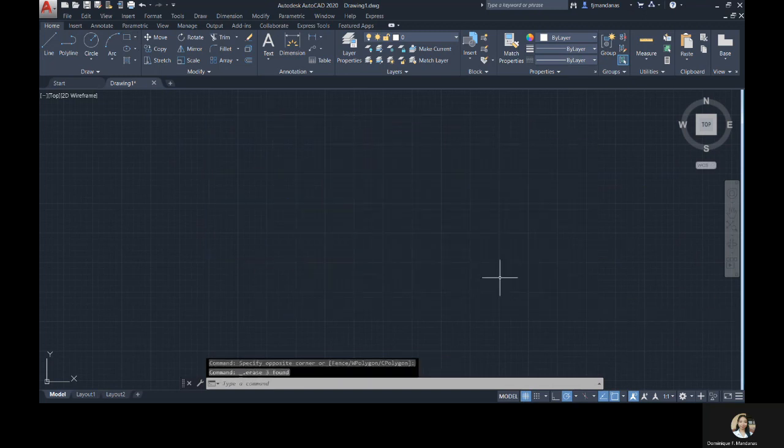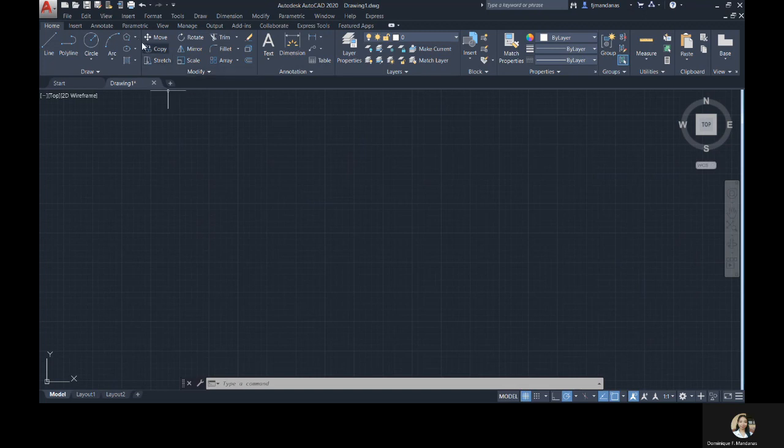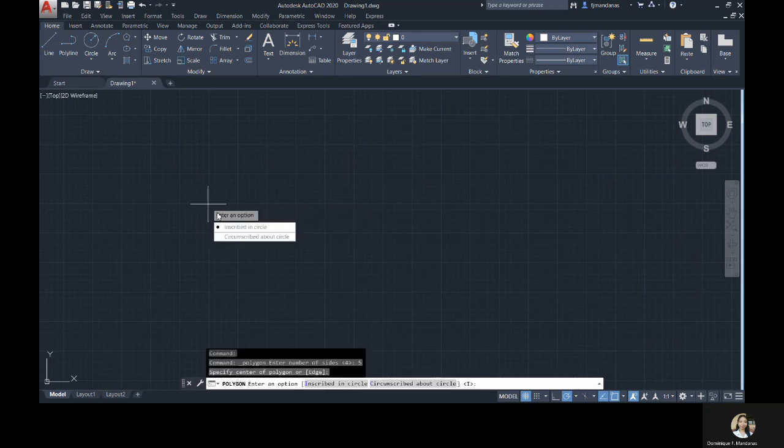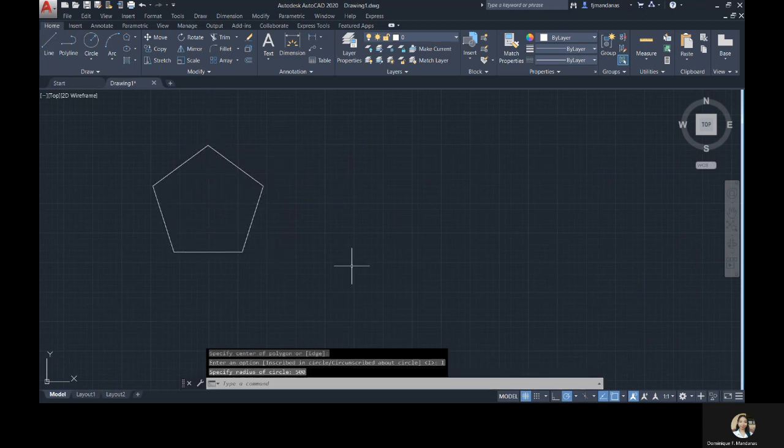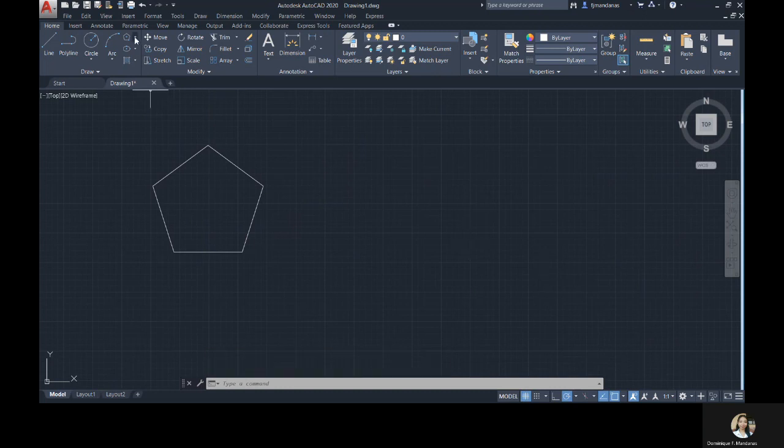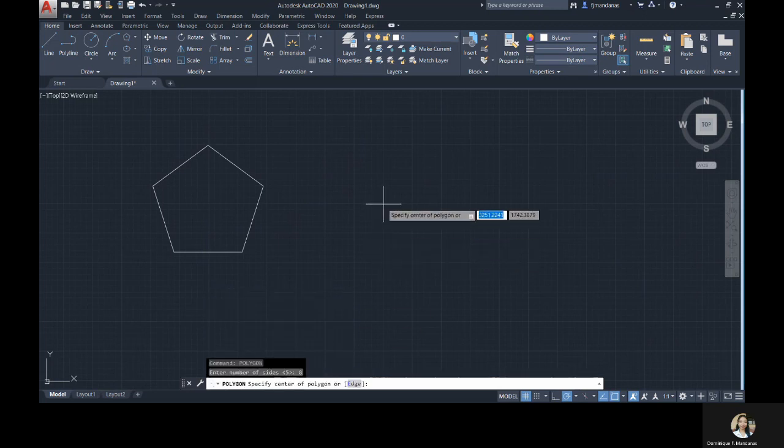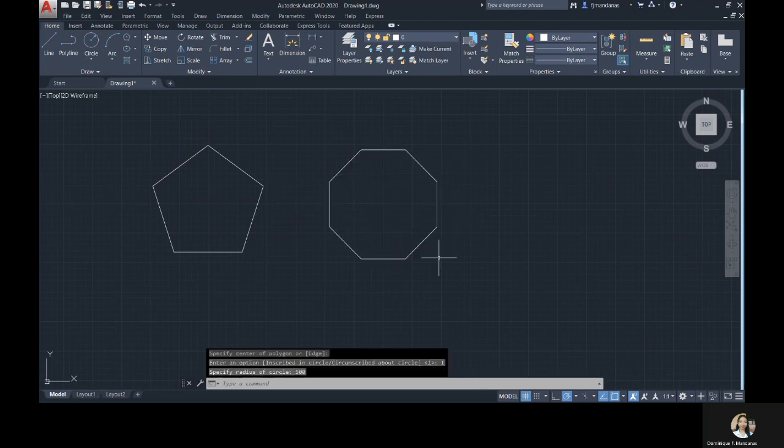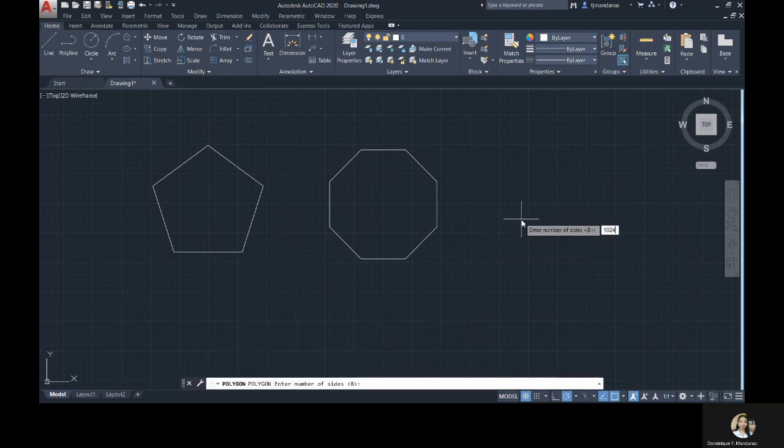Let's proceed to the polygon command. Basically, you can create polygons with 3 to 1,024 number of sides. To activate this command, you can of course click its icon here in the drawing panel. The icon for polygon command is represented by a pentagon. Or you can type P-O-L-Y-G-O-N or P-O-L in the command line bar, then enter.